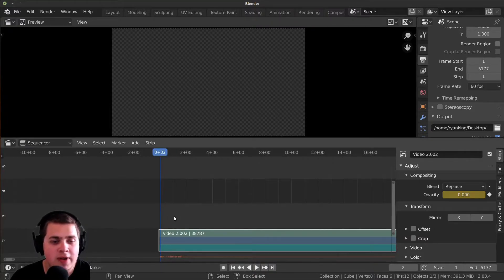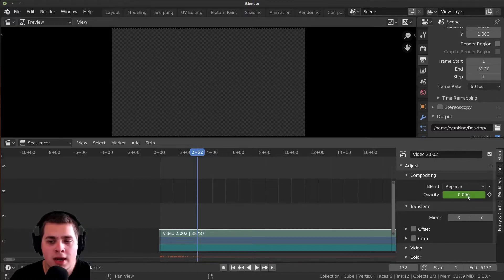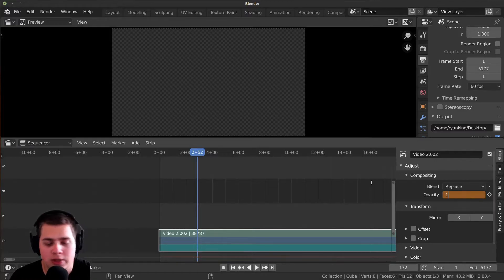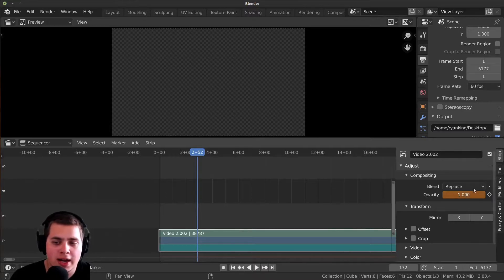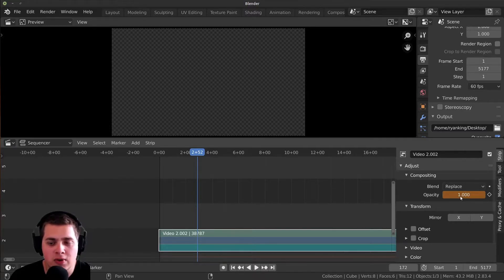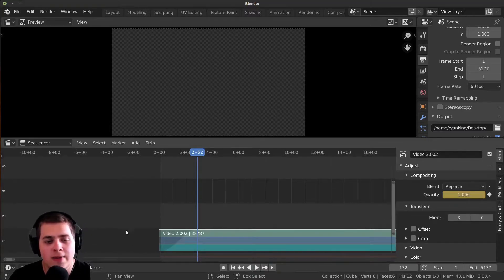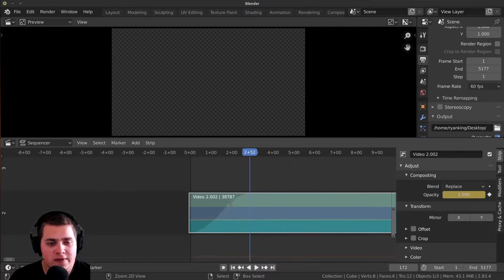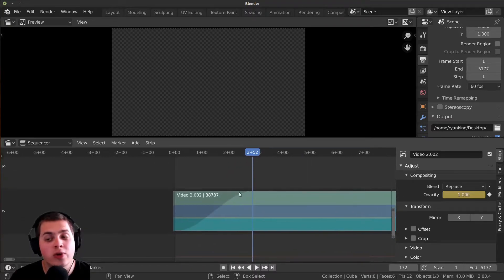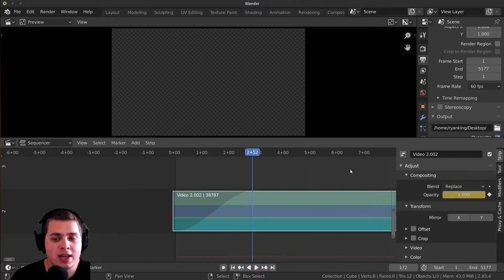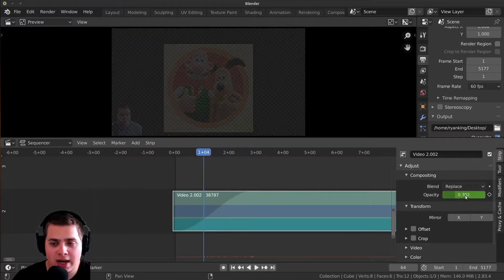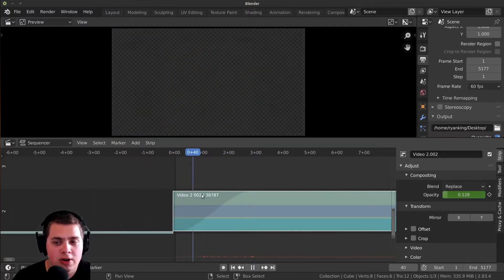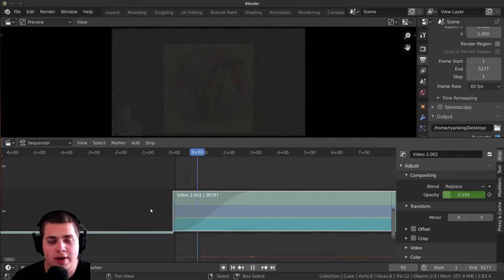Move to where you want the video to be fully faded in, change the opacity to one — you can click it and type 1, Enter — then hover over the value and press I to add another keyframe. This gives a visual representation of the fade, and you can see it actually animates from zero to one. If I play this, it fades in.